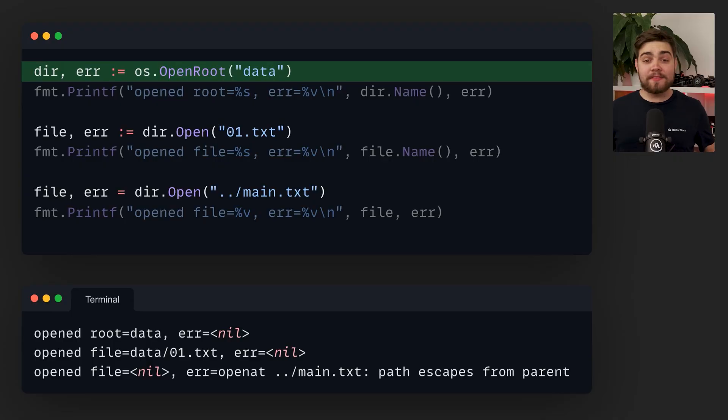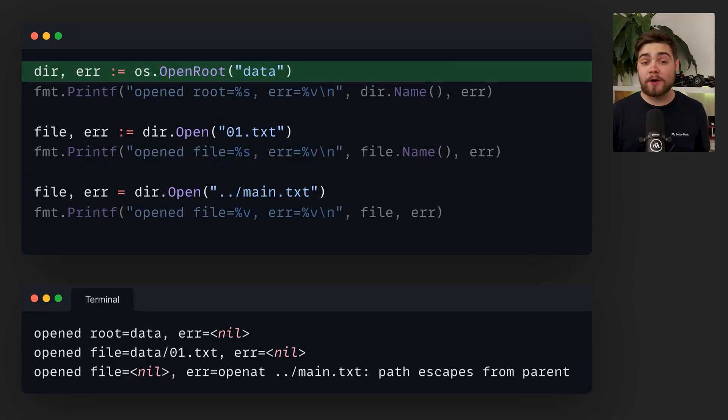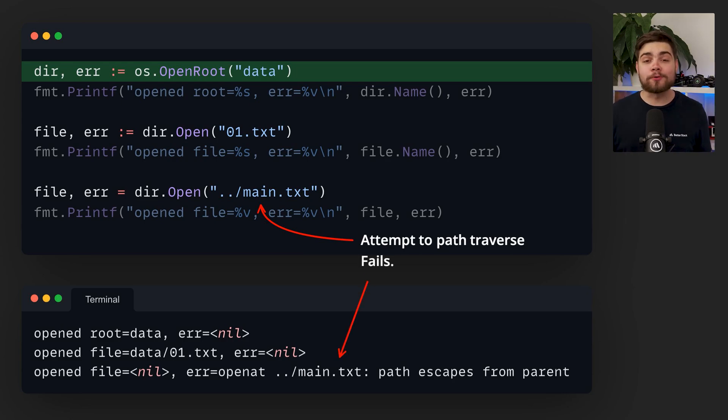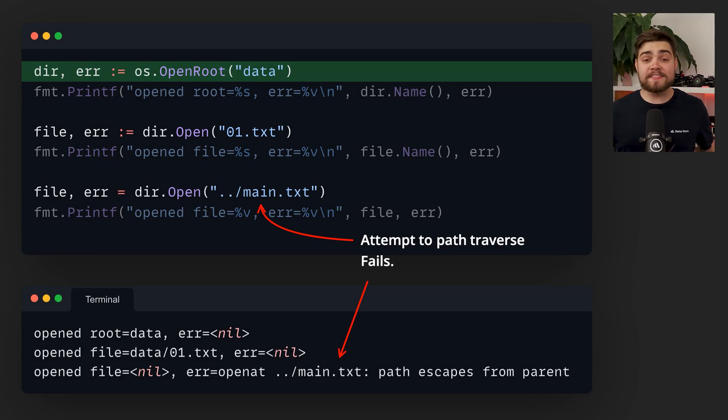If you're a security conscious dev, you'll love this next one. There's a new os.root type which restricts file system operations to a specific directory. The openroot function opens the directory and any methods on this root can only operate in that specific directory. This helps prevent path traversal attacks.